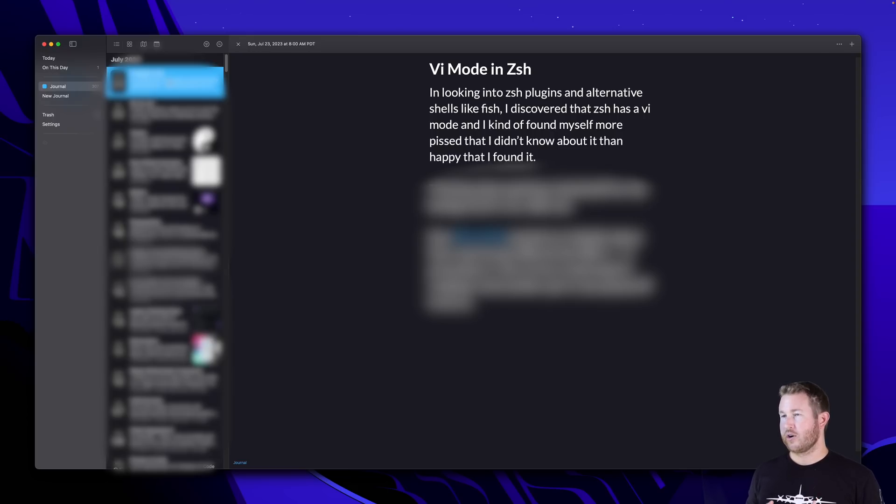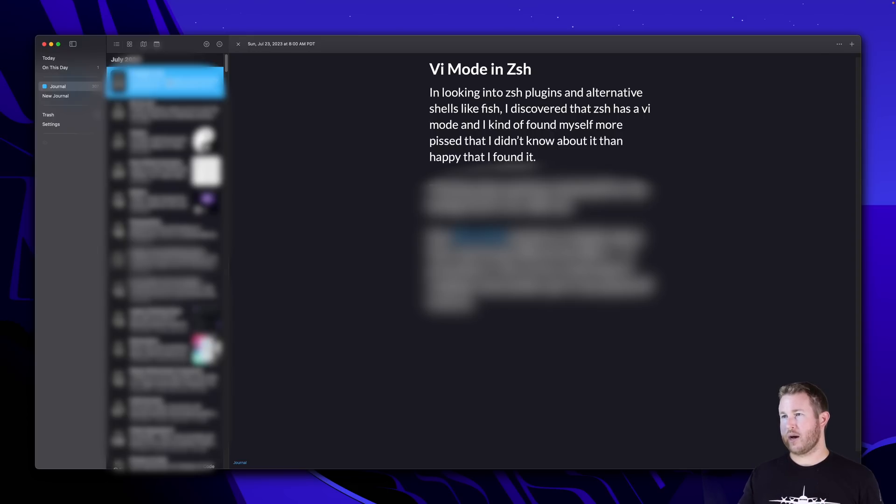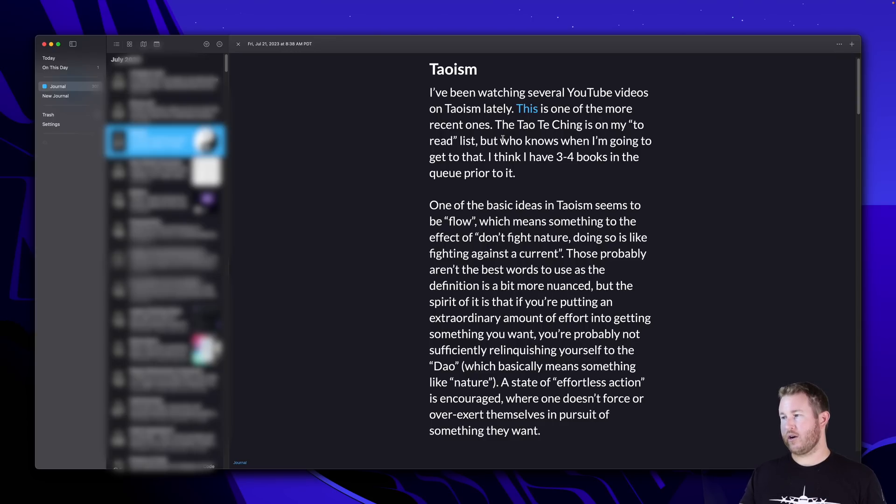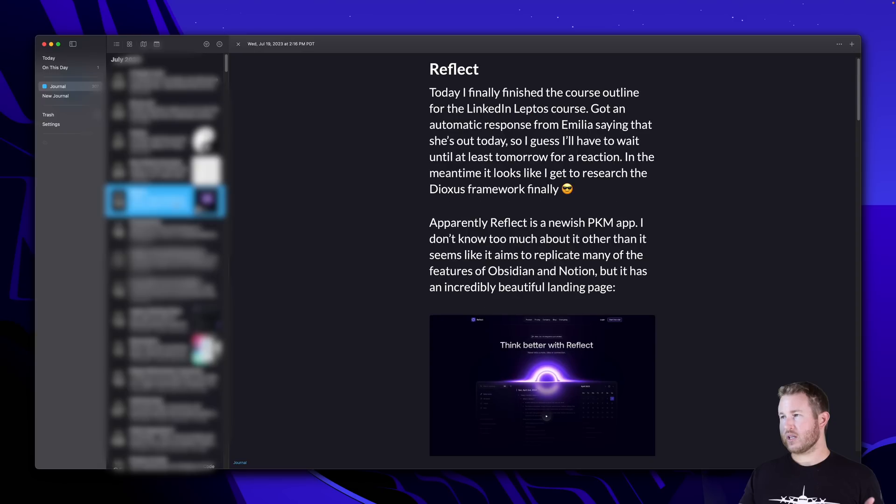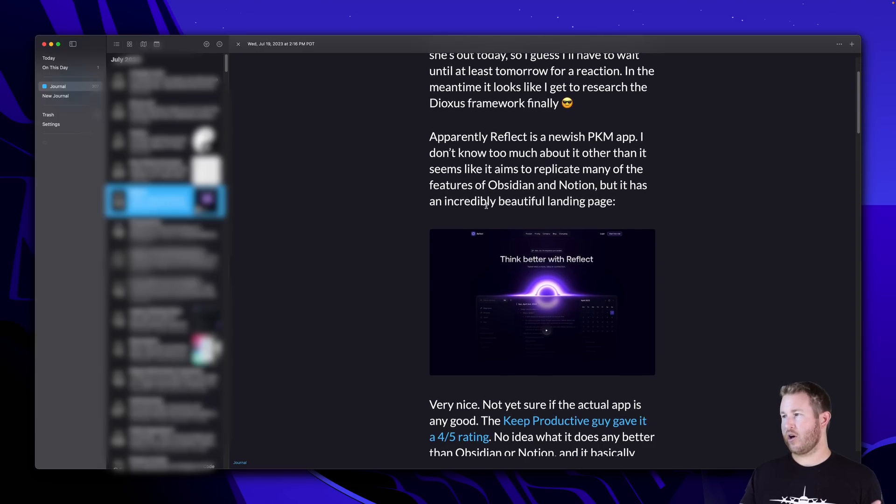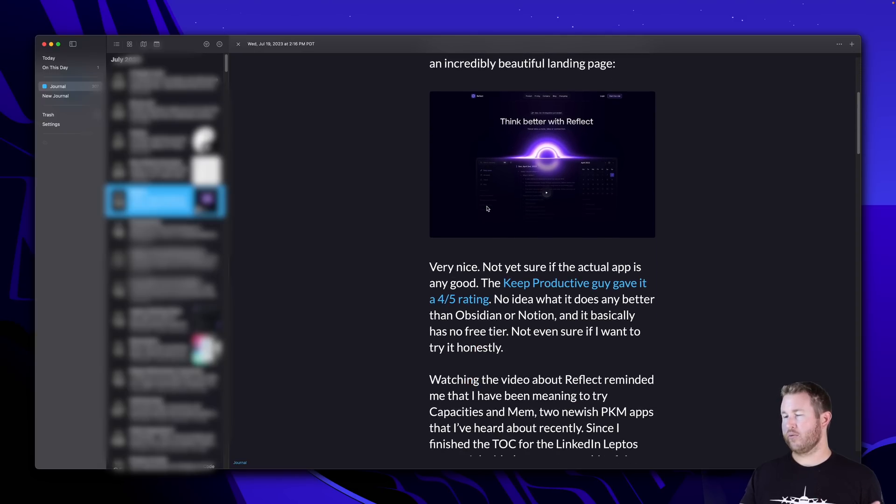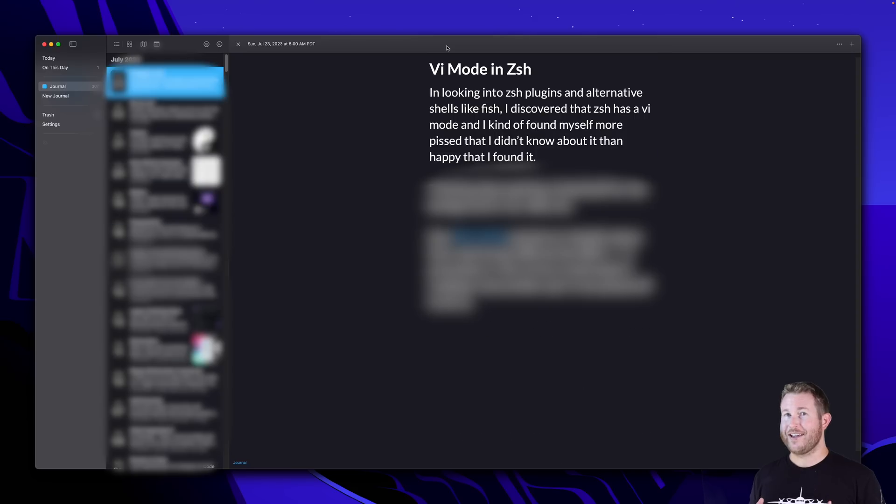I don't just journal about software development stuff in here. I journal about philosophy. You can see in this entry, I discovered Daoism, and I watched YouTube video on Daoism. I kind of wrote down my thoughts on it. In this entry, I discovered a knowledge management app called Reflect. So yeah, DayOne, pretty critical to my workflow, despite it not being a software development tool per se.